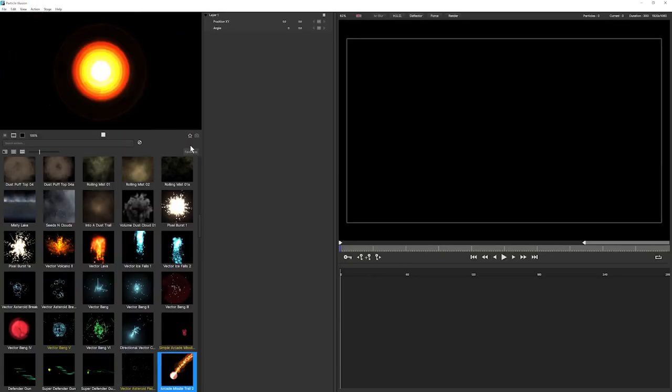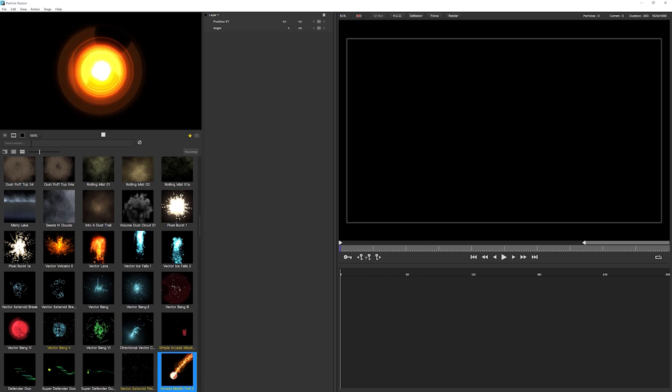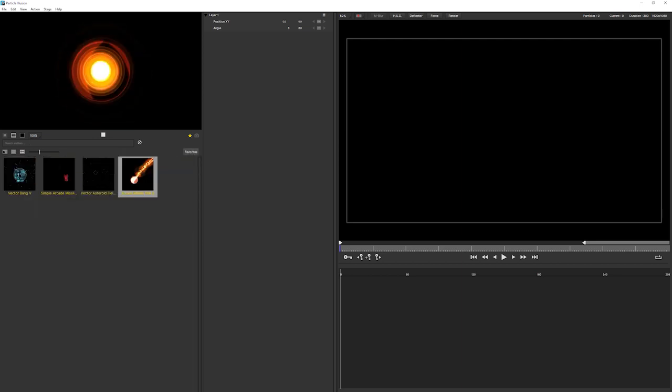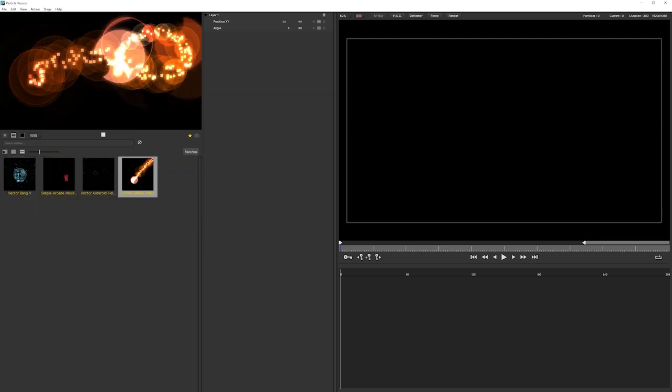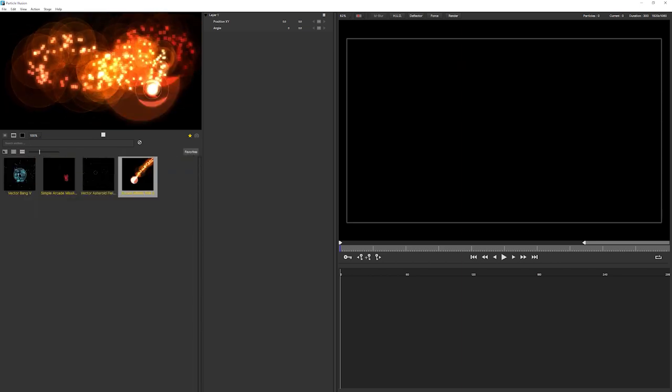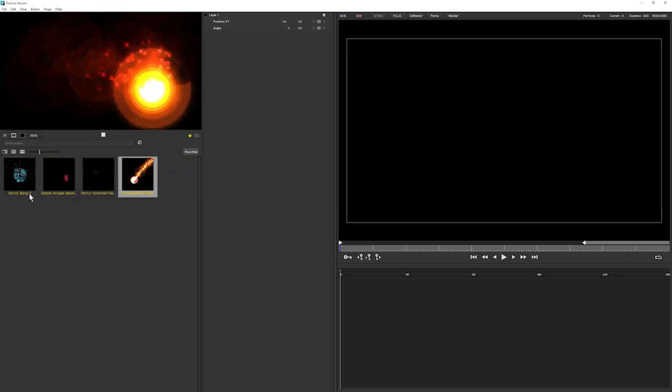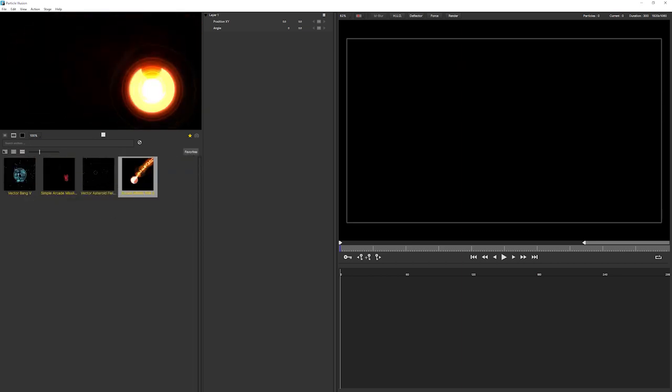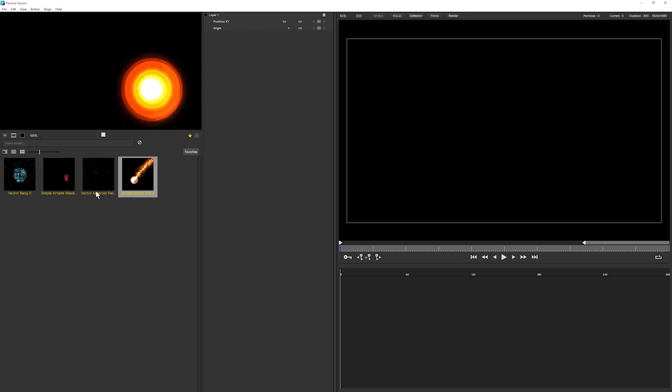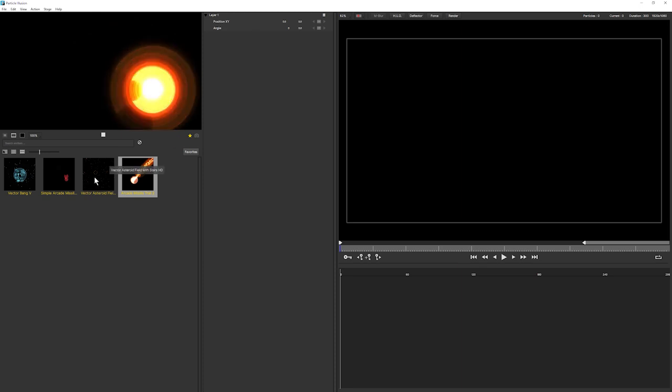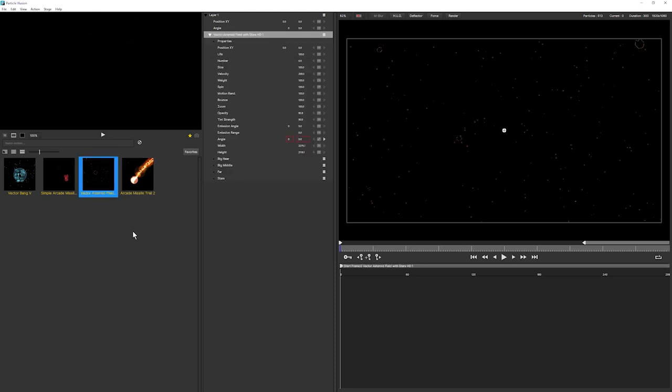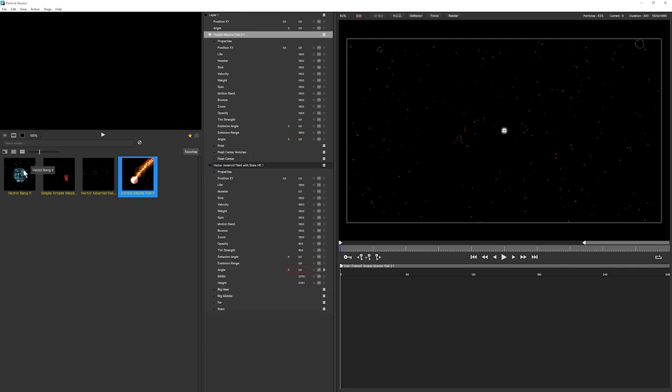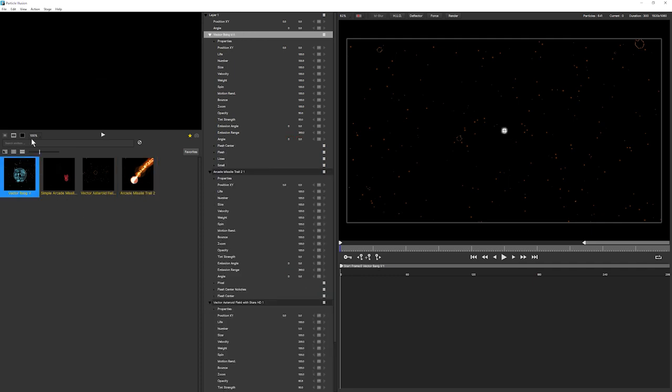So now if I get rid of these and just have a look and just go into our grid view and just display our favorites, then we can see the ones that I have chosen. And have a look at these and think, actually, I don't really want vector bang anymore and just turn off the favorites and that will get rid of it straight away. I'm going to add in the arcade missile trail as well because I really like this one.